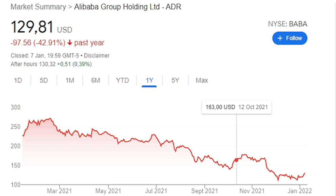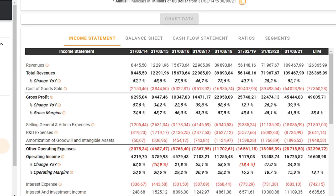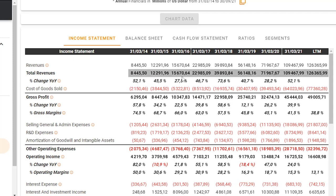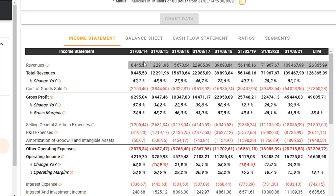Without further ado, let's get into it. We're immediately going to start off by looking at the numbers before we go into the projections and estimations. I think it's very important to take a look at the past because the business has developed a lot over the last six, seven years.